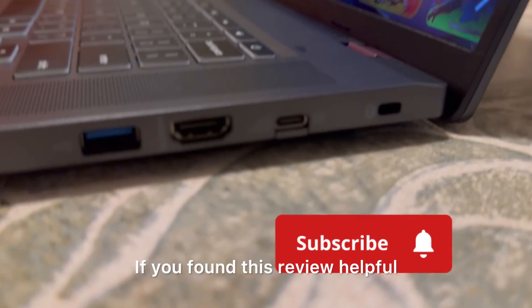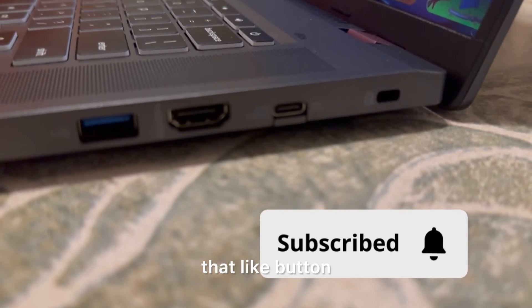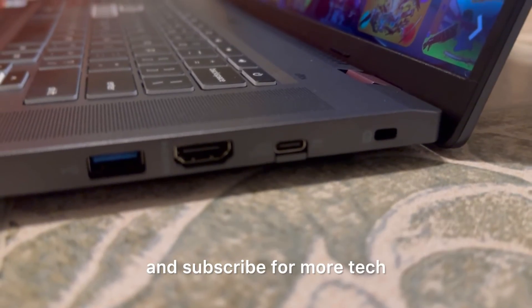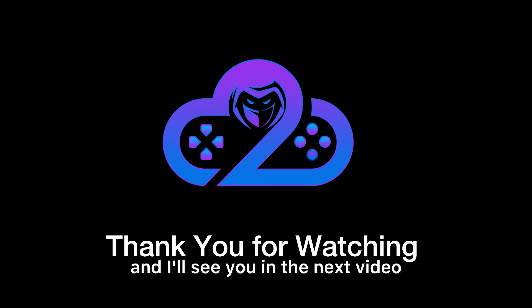If you found this review helpful, please don't forget to hit that like button and subscribe for more tech reviews and gaming content. Thanks for tuning in, and I'll see you in the next video.